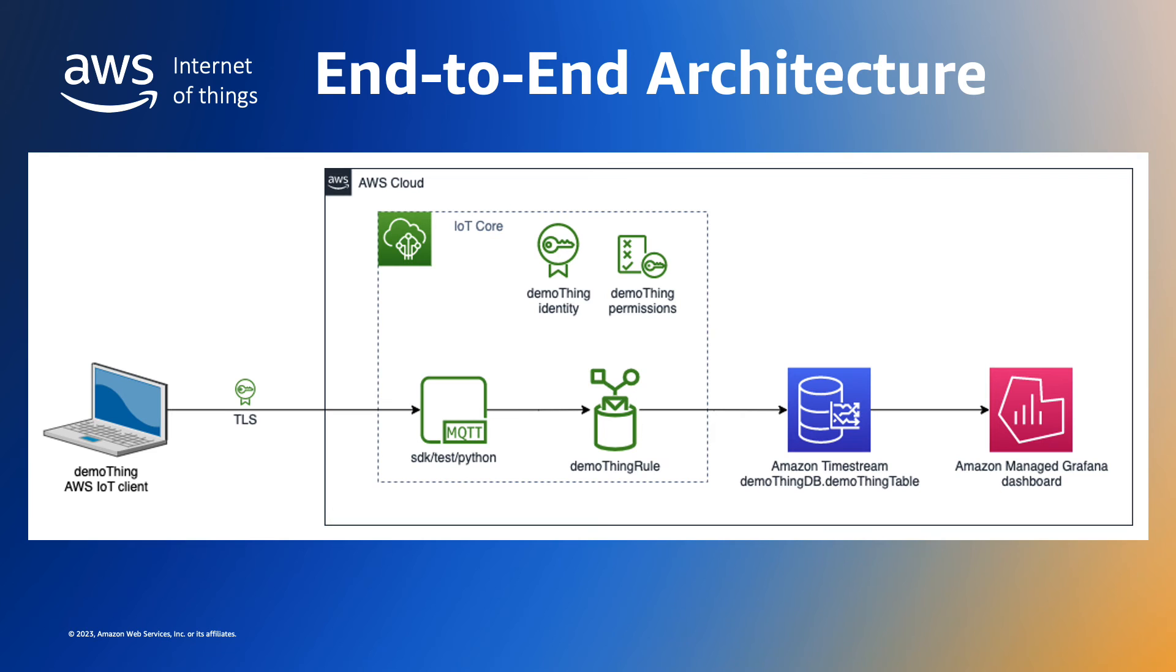Now that we have our telemetry stored in a timestream database, we can create a dashboard to display the data as a simple time series line graph.